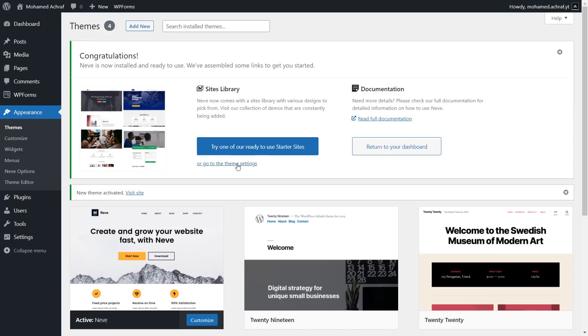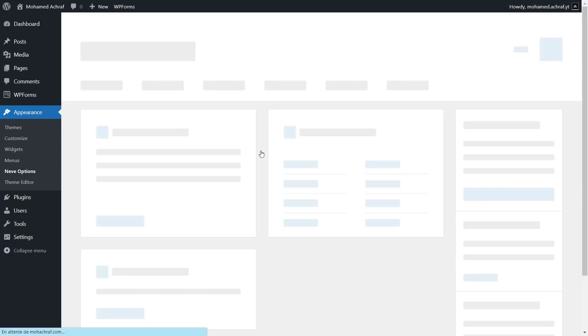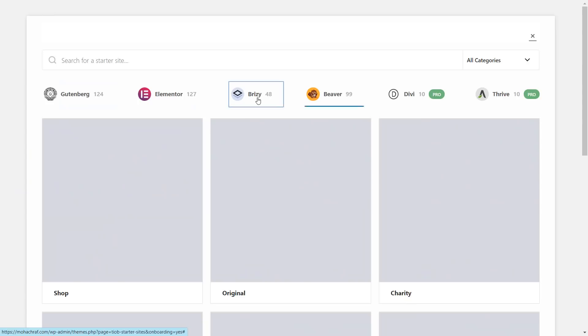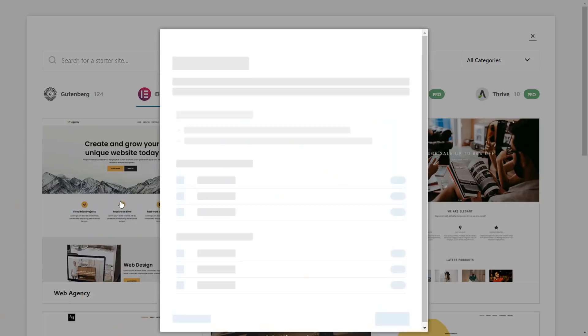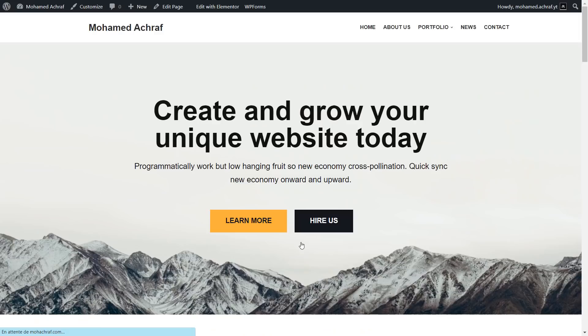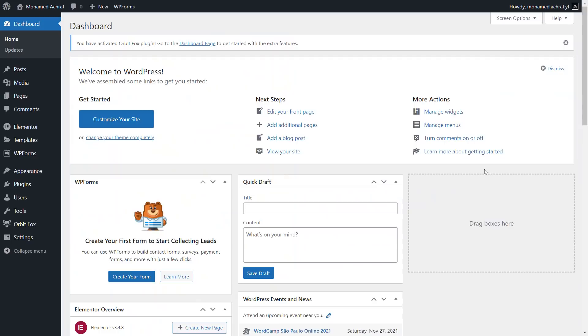Now that the theme is installed and activated, click on this button, then click here. Now we will choose one starter website. We're gonna choose the one made with Elementor. Click import, then import entire site. Just wait for the site to install. And let's check how it looks now. And this is our website, which we will customize and make it a simple portfolio.